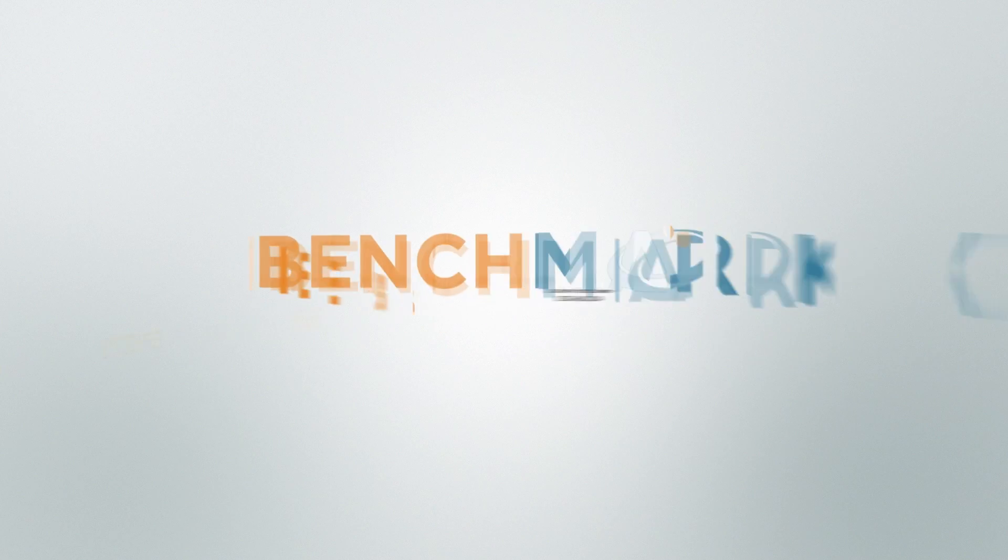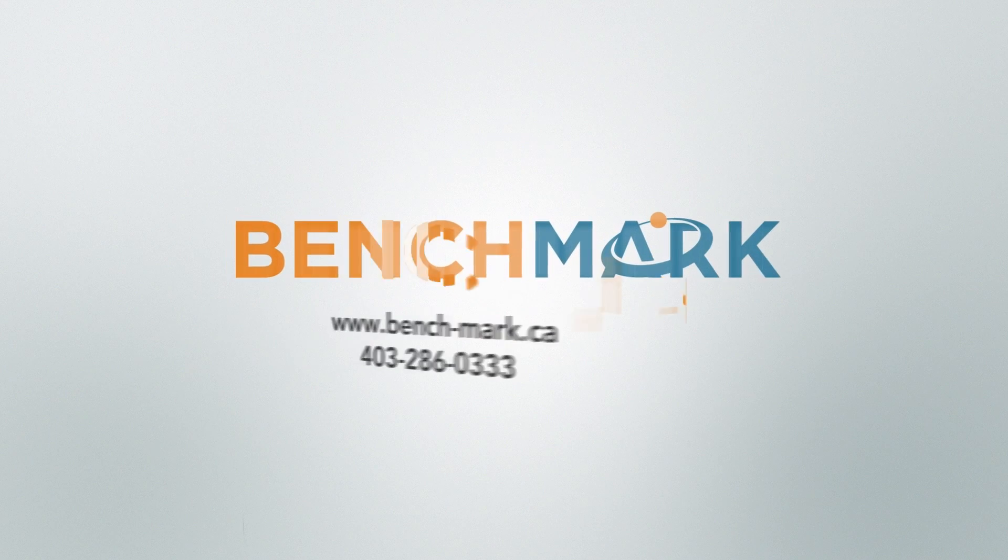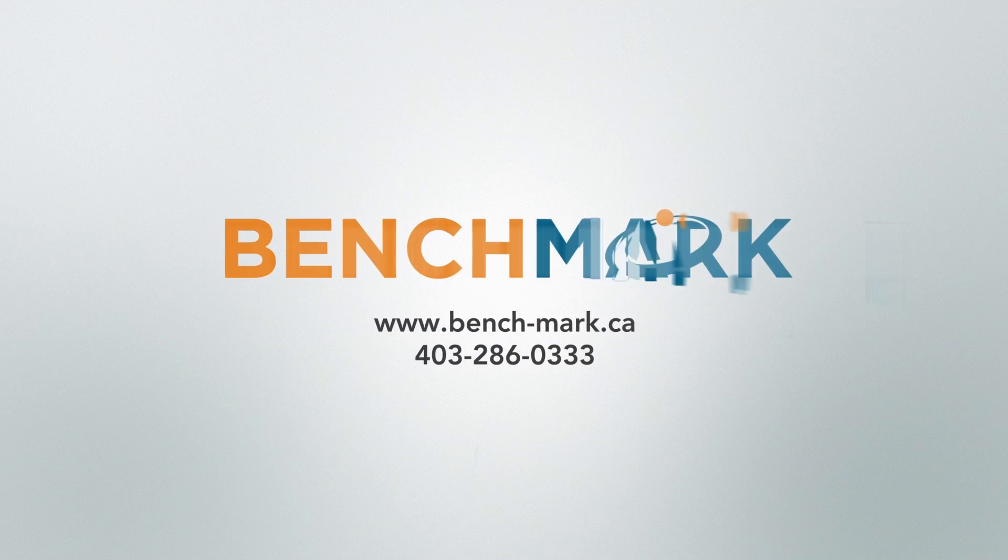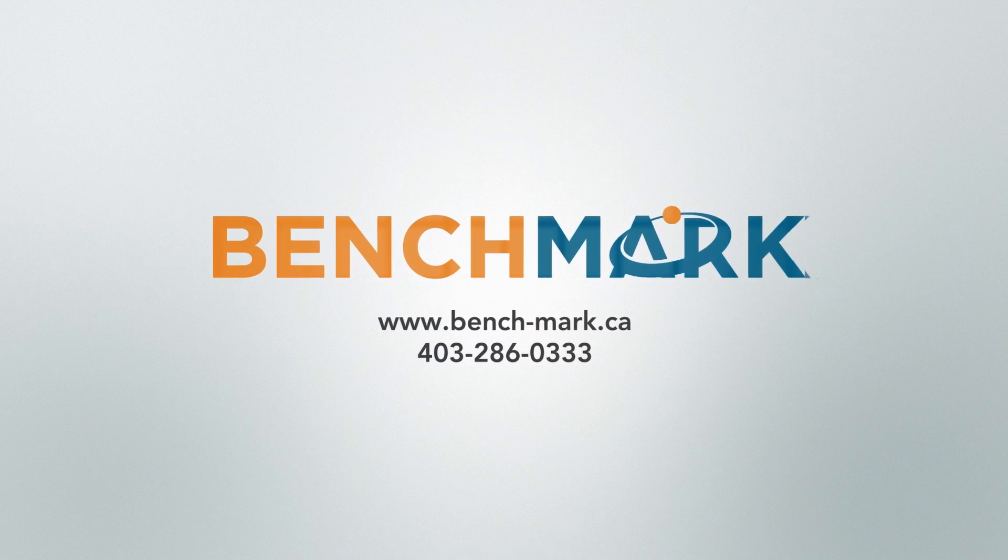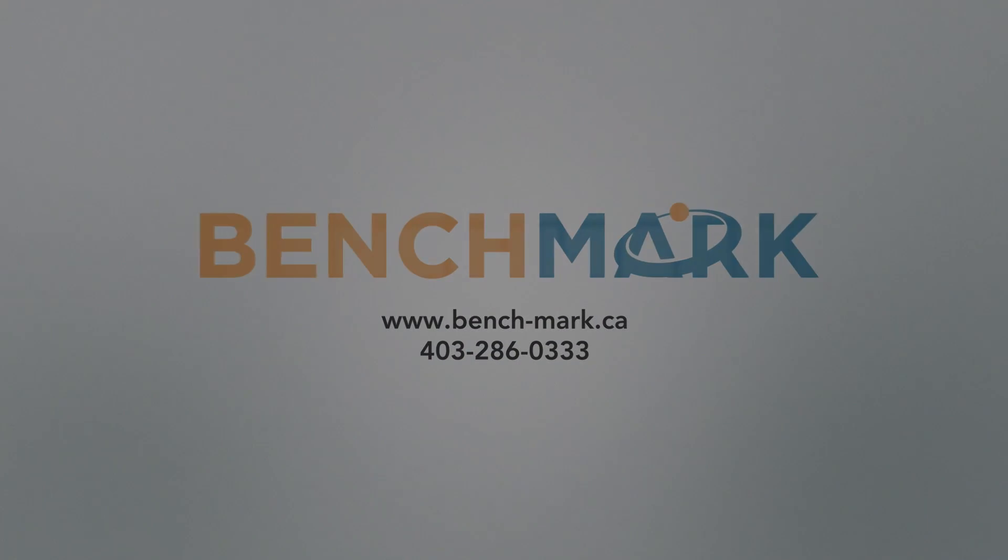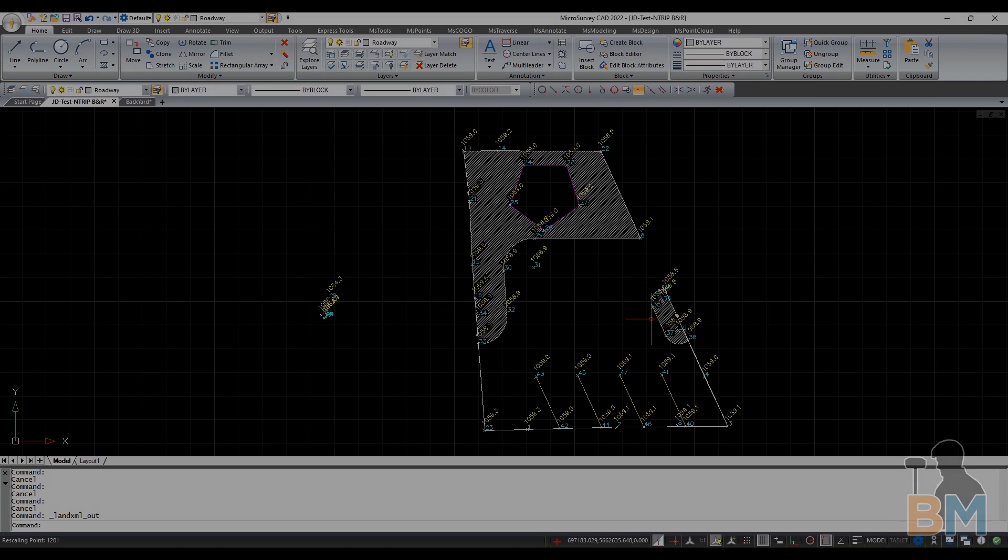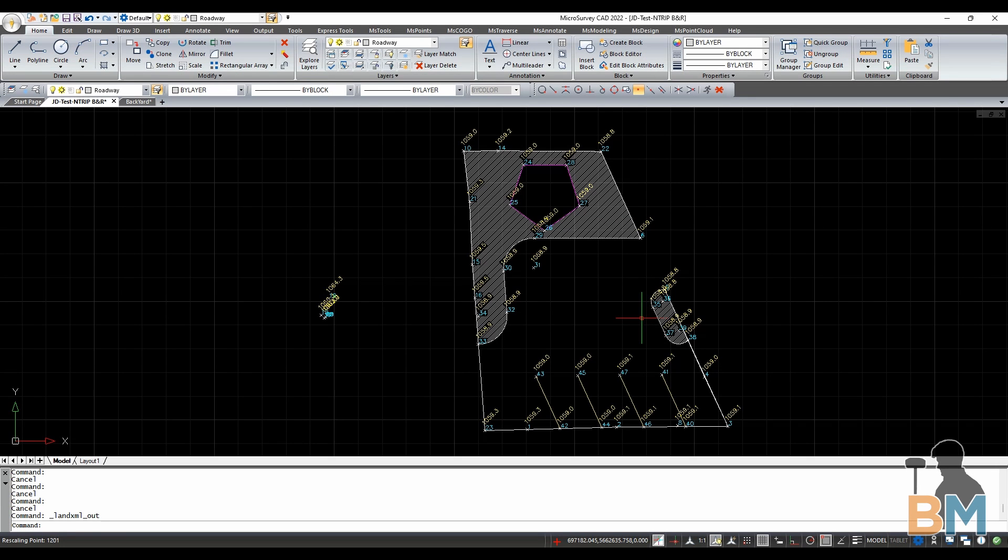Hello everyone, this is JD from Benchmark and today I'm going to show you how to export an XML file in MicroSurvey CAD.